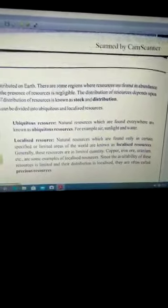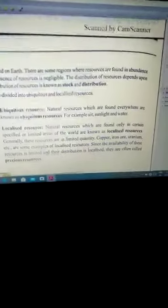Natural resources ko humne two types mein distribute kiya hai: first is ubiquitous resource and second is localized resource. Ubiquitous resources woh resources hote hain jo har jagah available hain, for example, air, sunlight, and water. Localized resources woh resources hote hain jo har jagah nahi milte; woh ek limited area mein milte hain, for example, copper, iron, uranium, etc. Inhe hum precious resources bhi kehte hain.